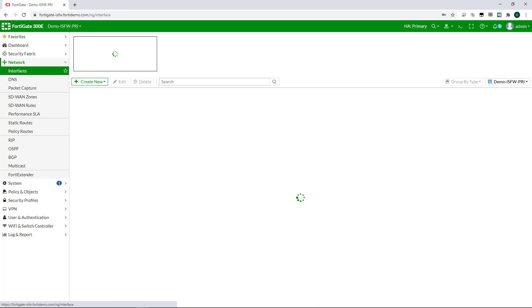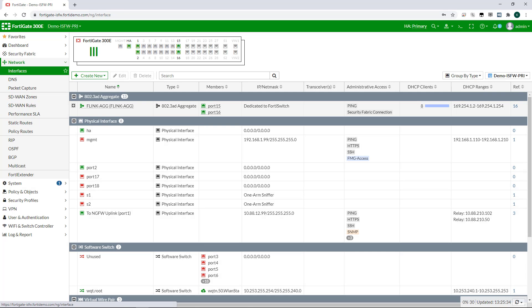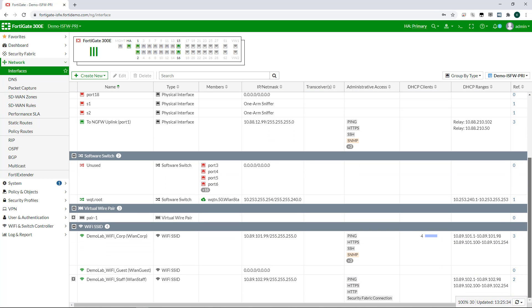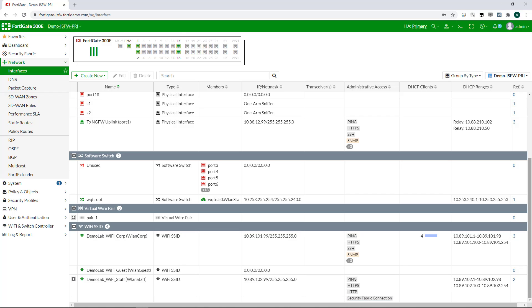Wireless also shows up in other places in the FortiGate. If I look at the Interfaces screen, here you can see my SSIDs. In fact, they are treated just like any other physical interface on the front of my FortiGate firewall. That means I can also assign policies and handle security configuration on them in the same way I do other interfaces on my FortiGate.